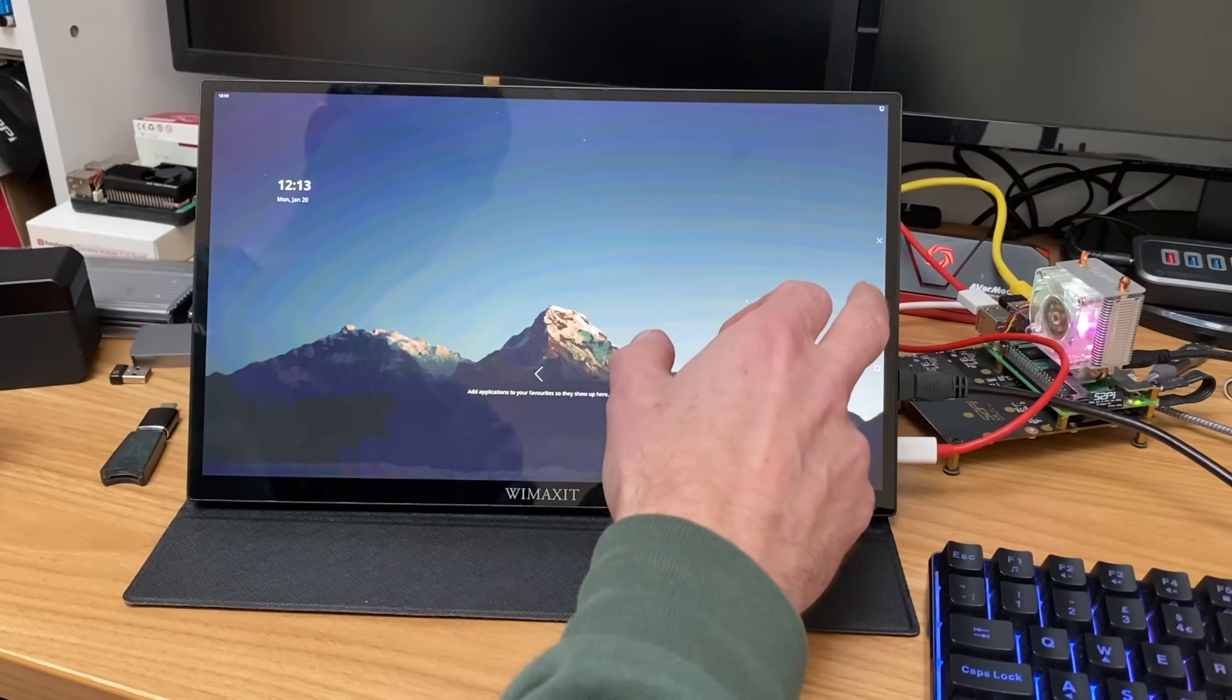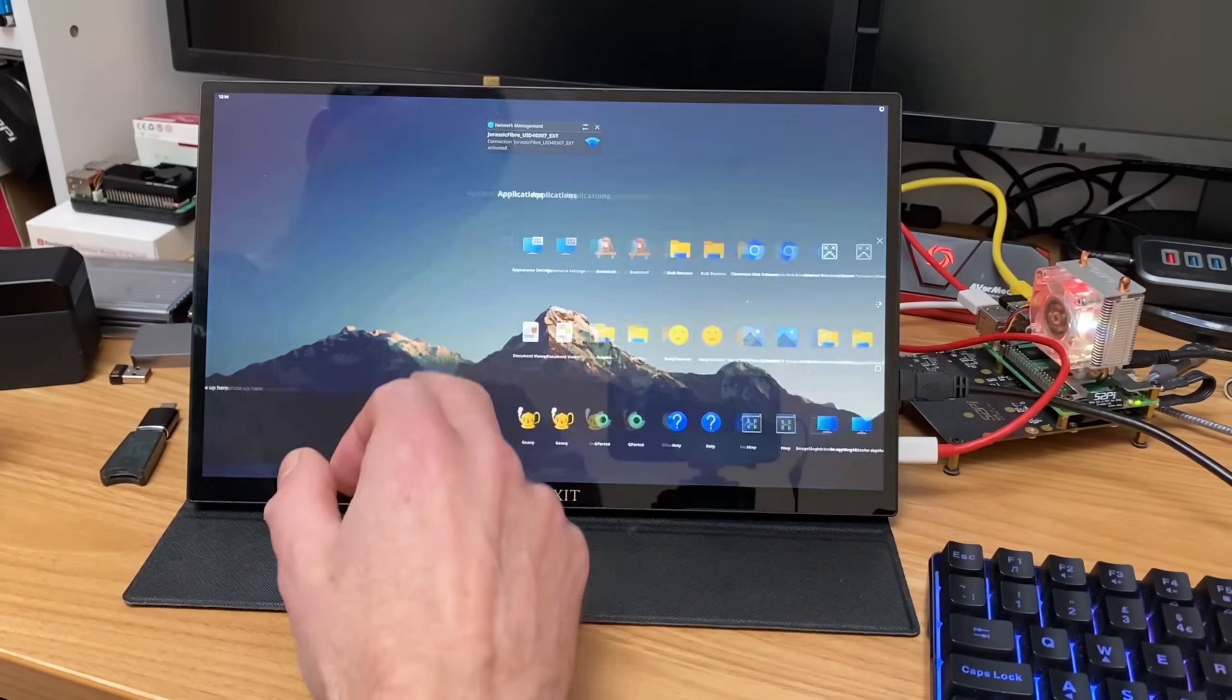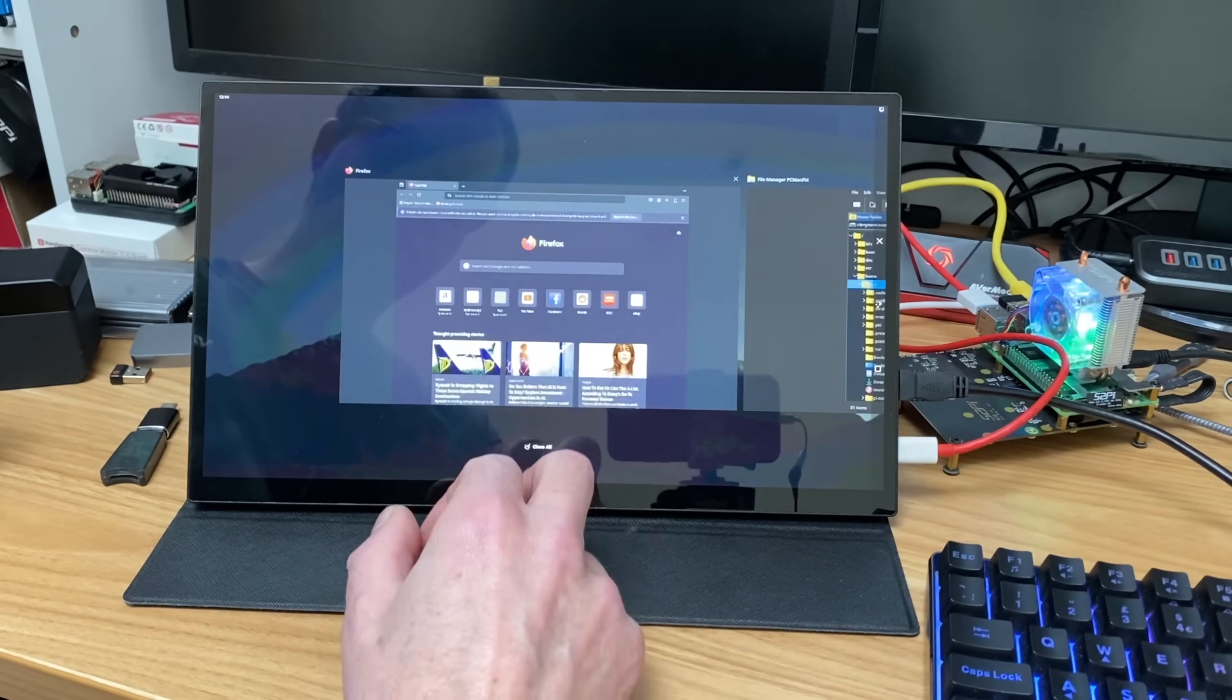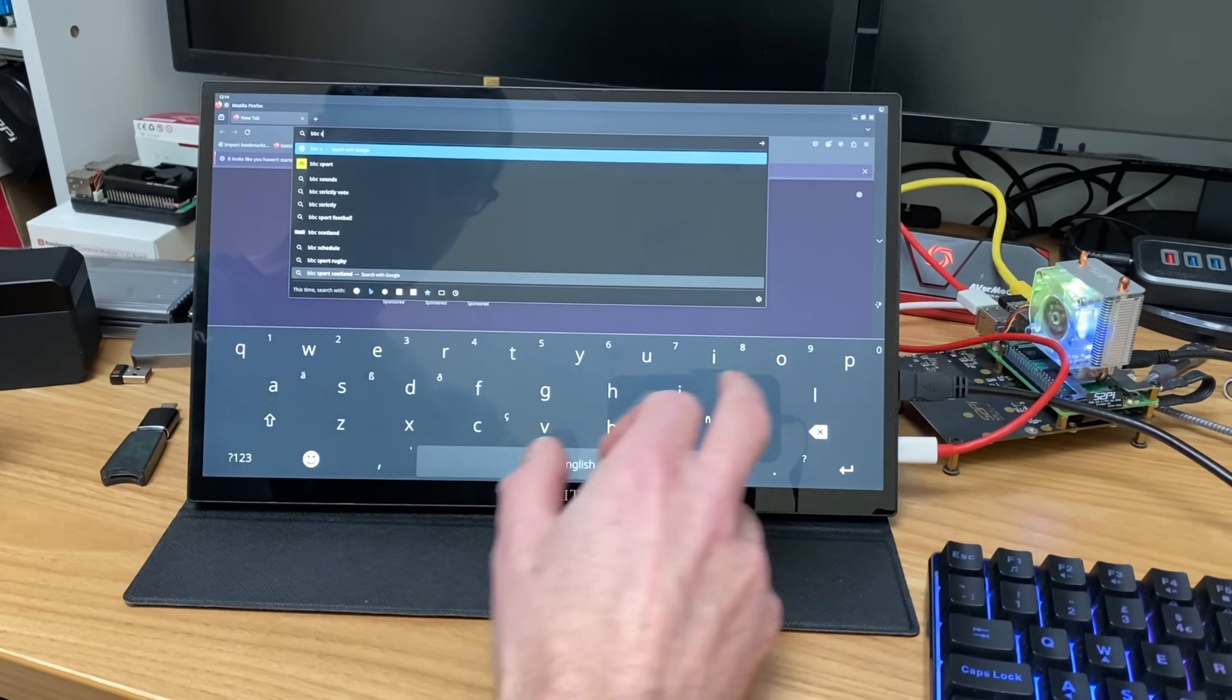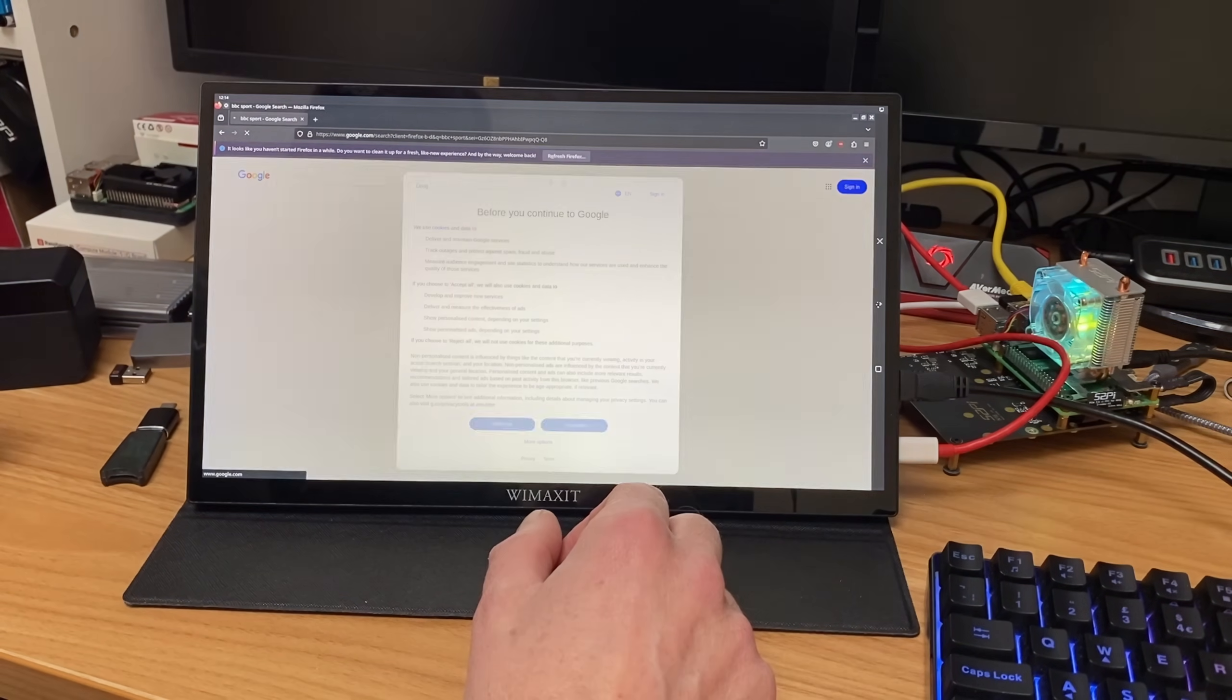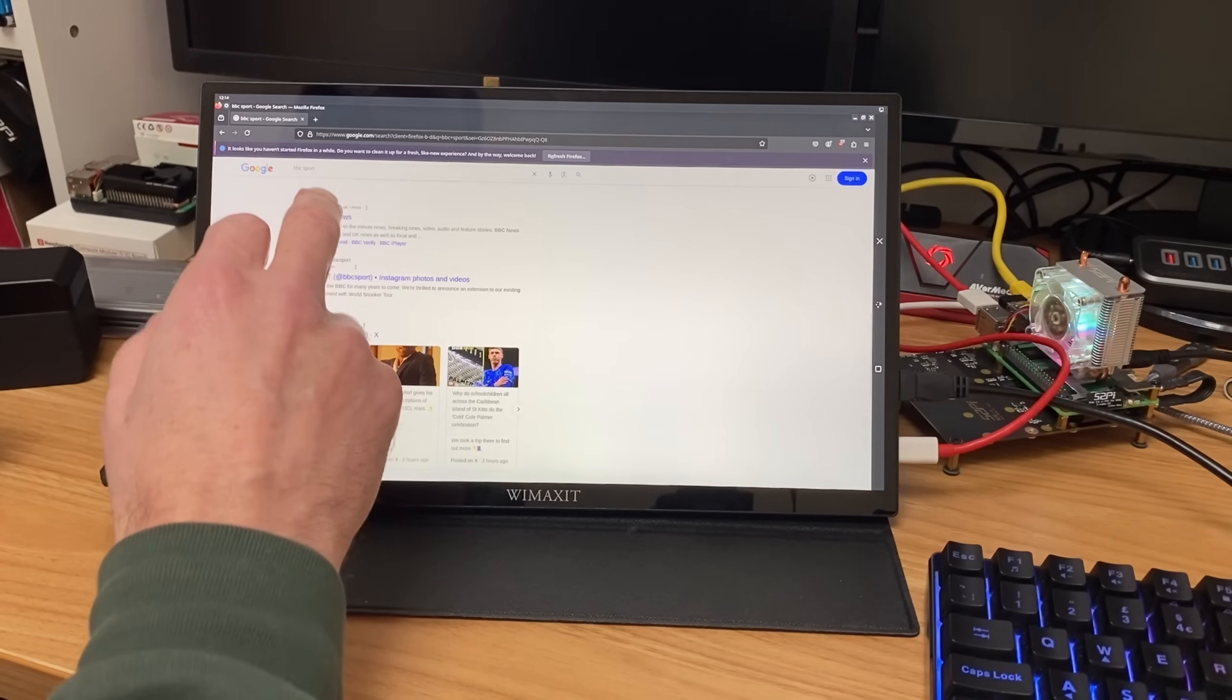And let's launch something else as well, so if we slide across, launch Firefox, and let's launch something else. So let's just go with the calculator. So we've got three apps running now. We can switch between the open apps. Firefox, the keyboard comes up automatically, so BBC sport, enter is down the bottom there, so that works.